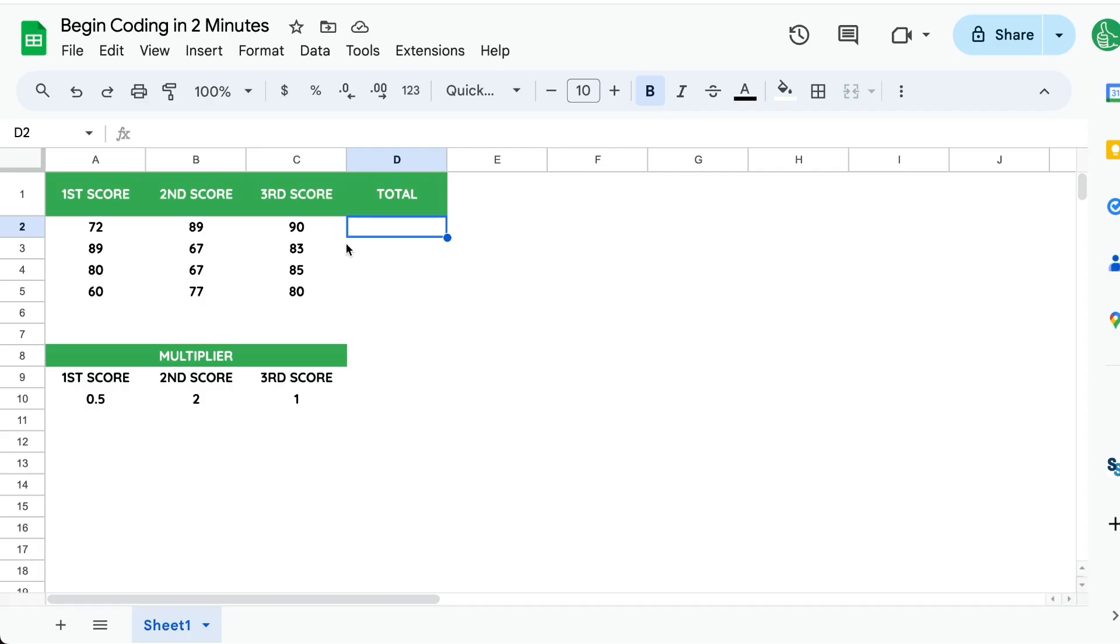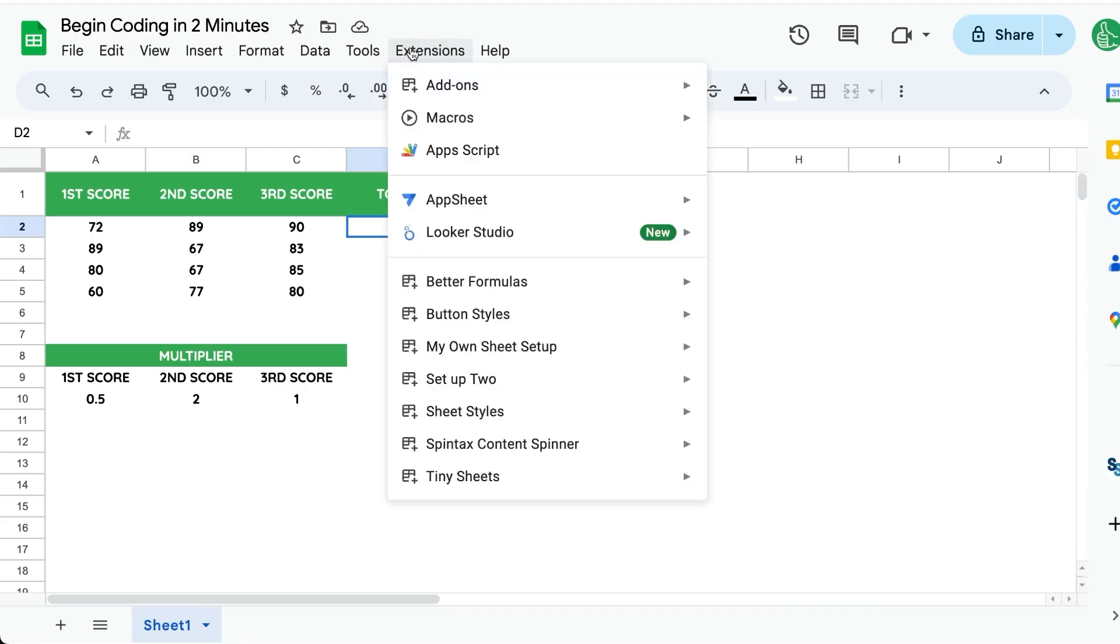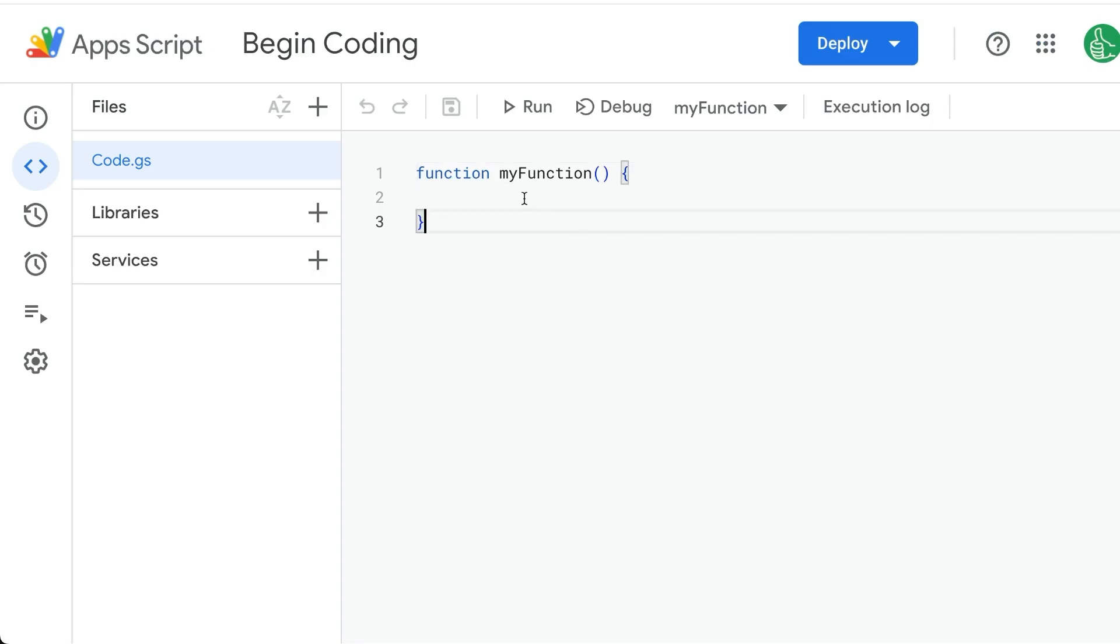I want to show you how to begin coding in Google Sheets in two minutes. Every single Google Sheet has code in it that you can run. You can go up to Extensions, Apps Script.